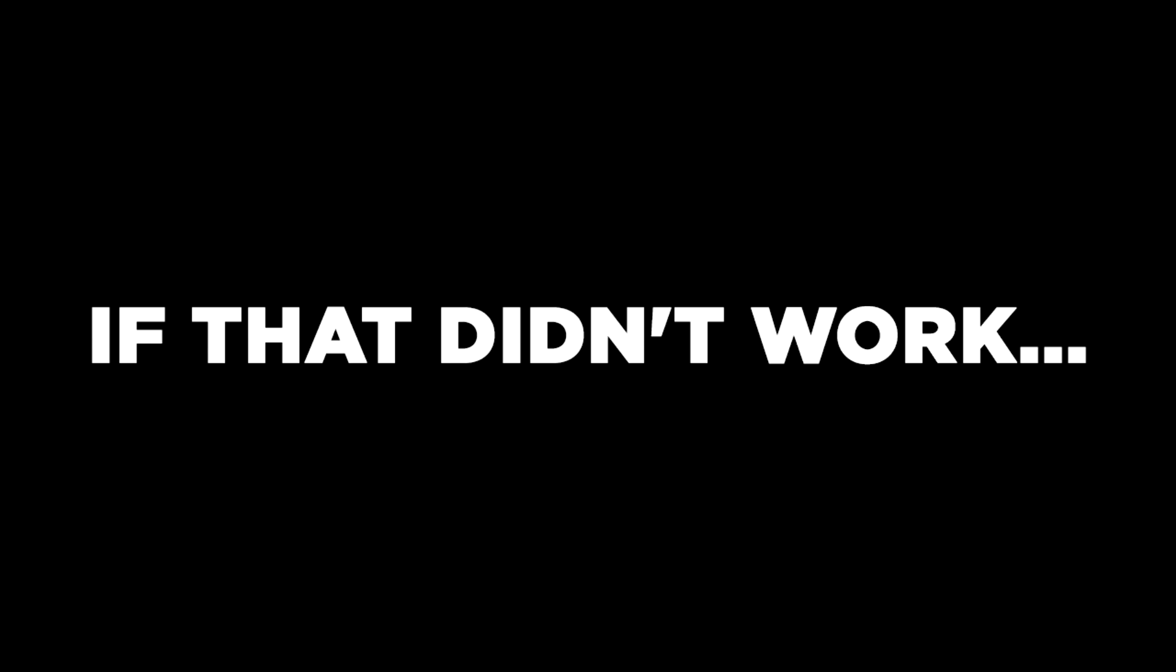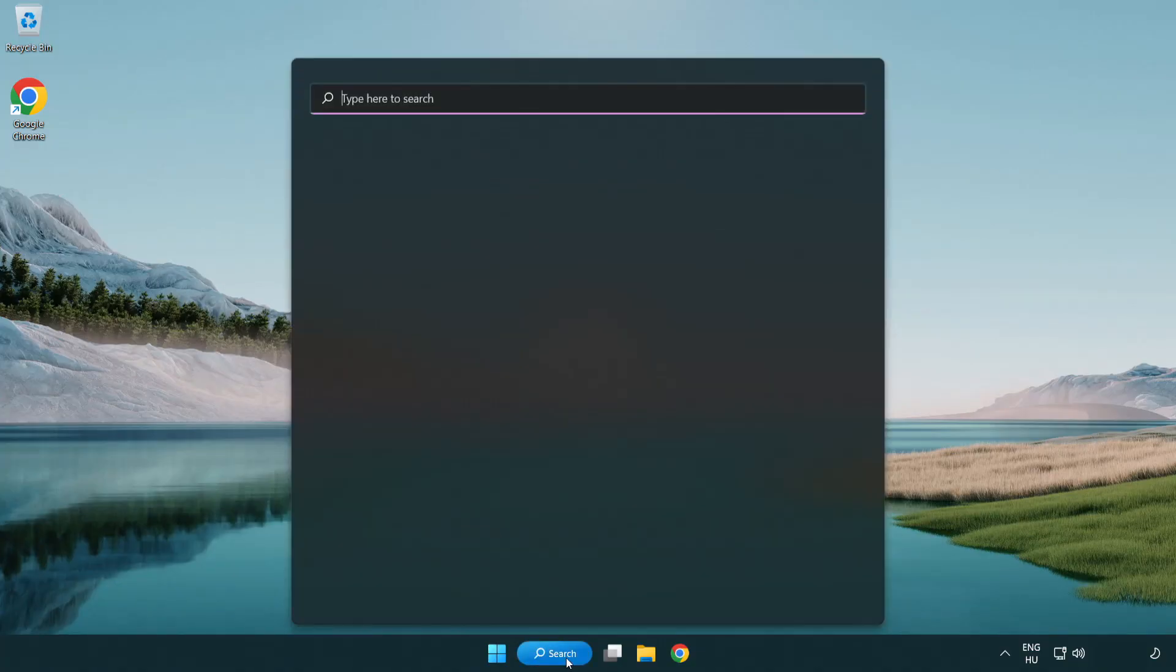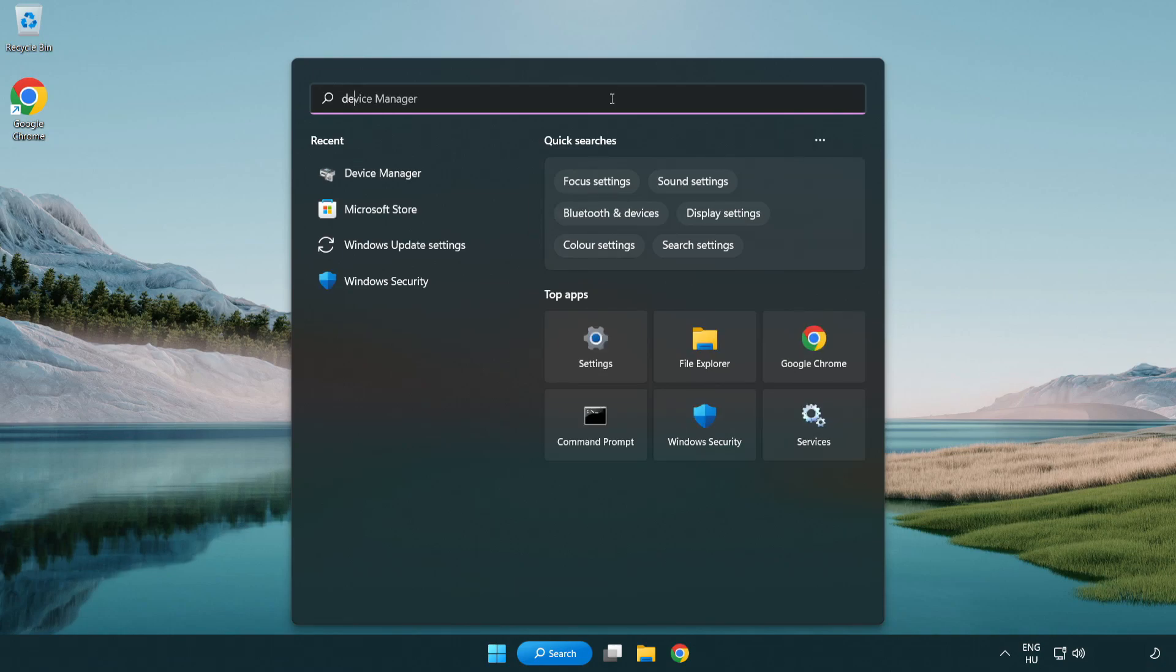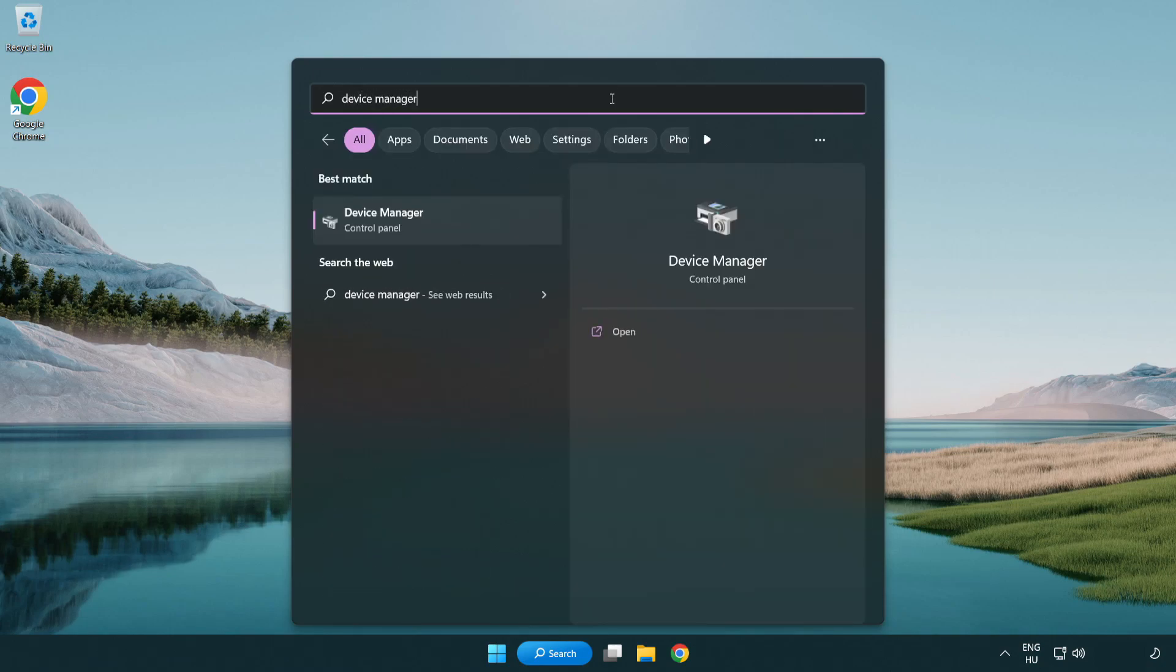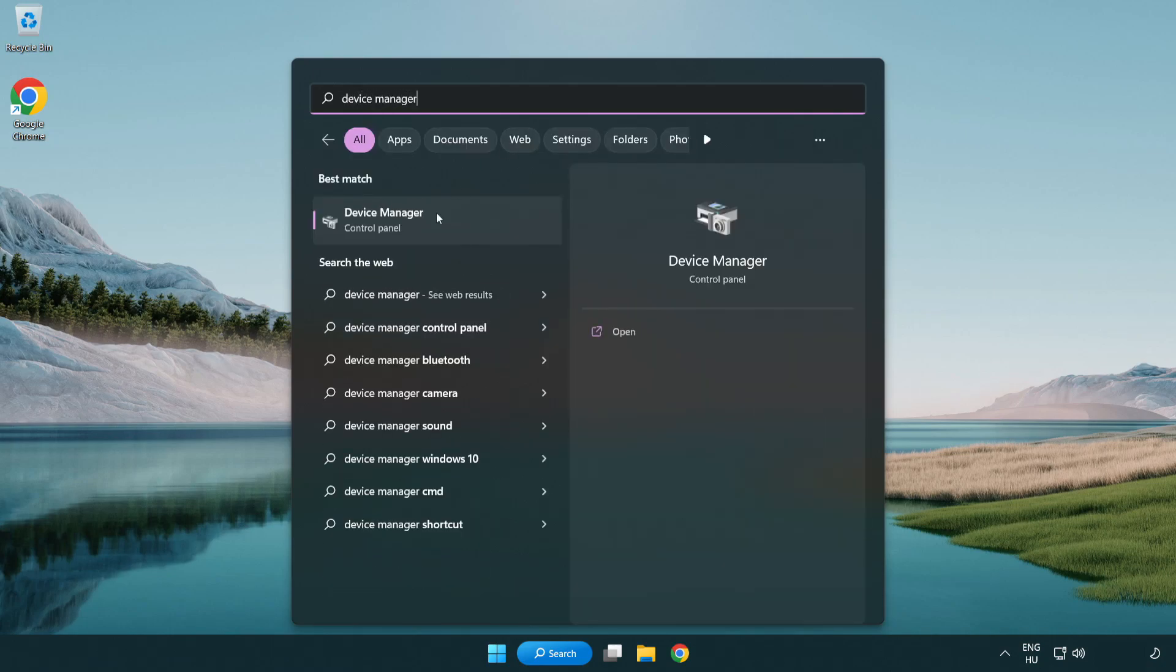If that didn't work. Click search bar and type device manager. Open device manager.